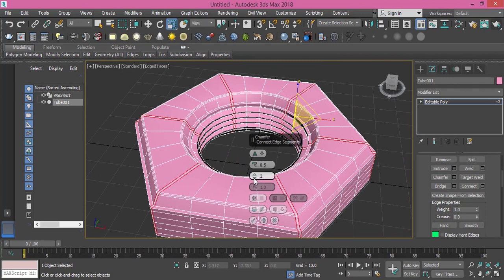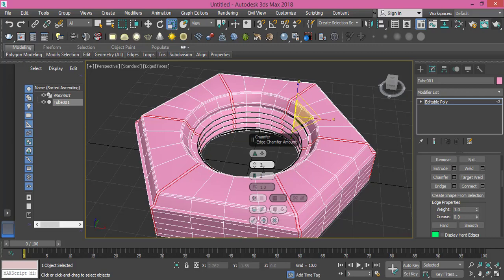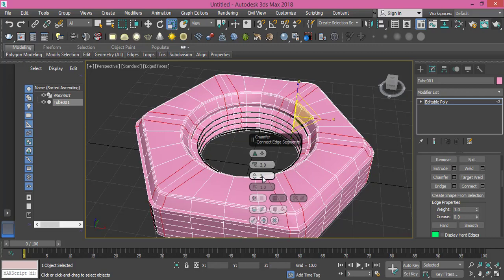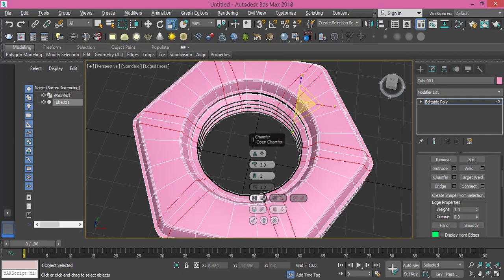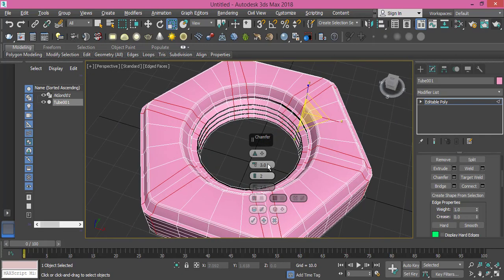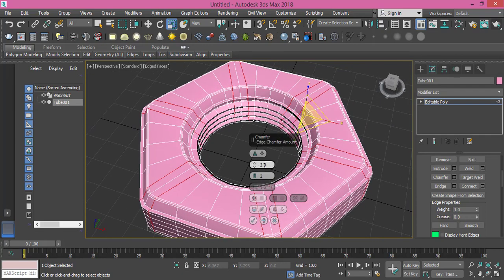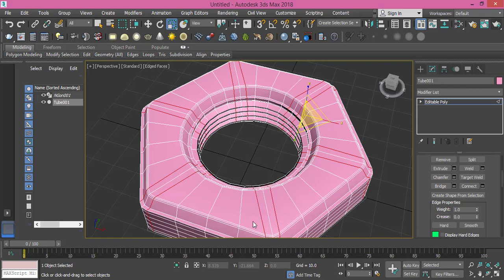I actually will make it one step, maybe two. Yeah, let's make it two with a large amount. Let's make it 3, see what we get here. Let's make it not 3, no, 3 is too big. Let's make it 2.5. It's fine, 2.5, and press OK.